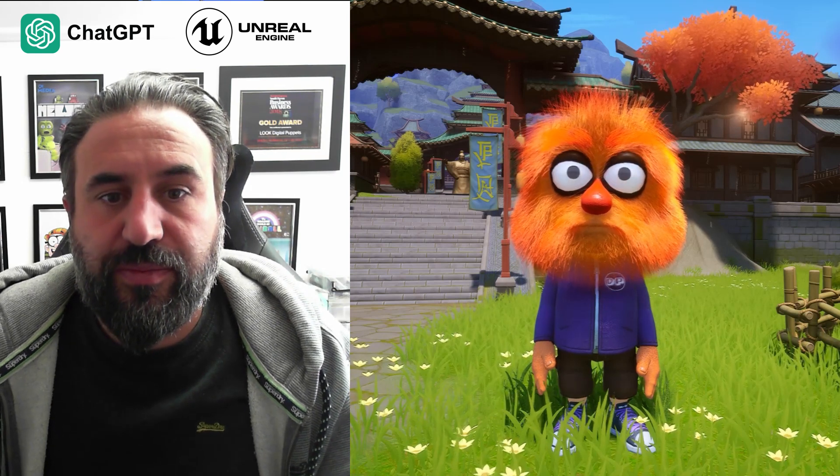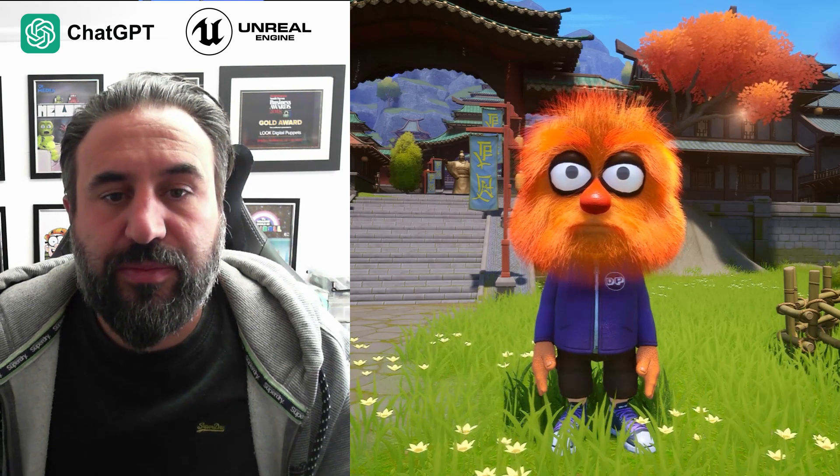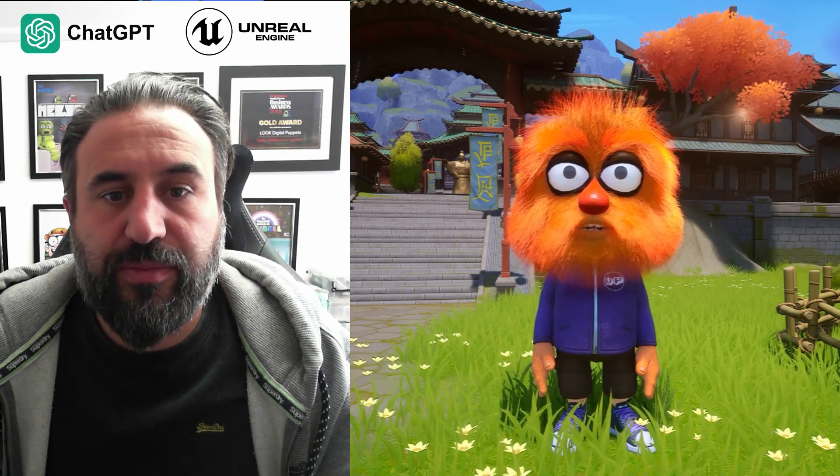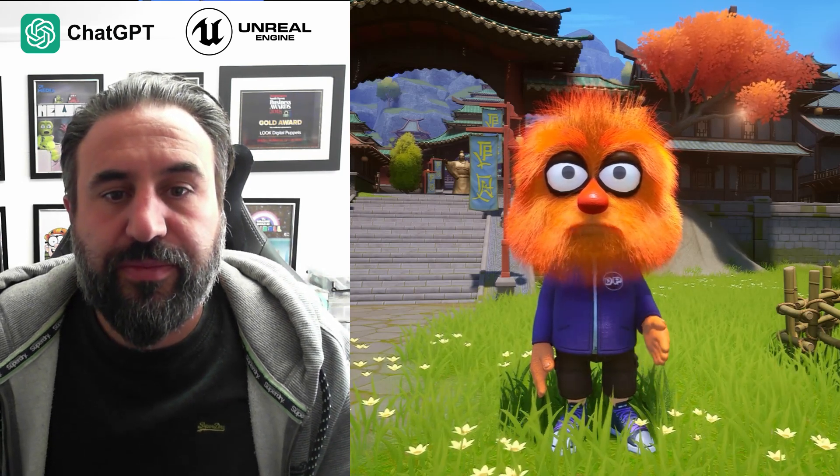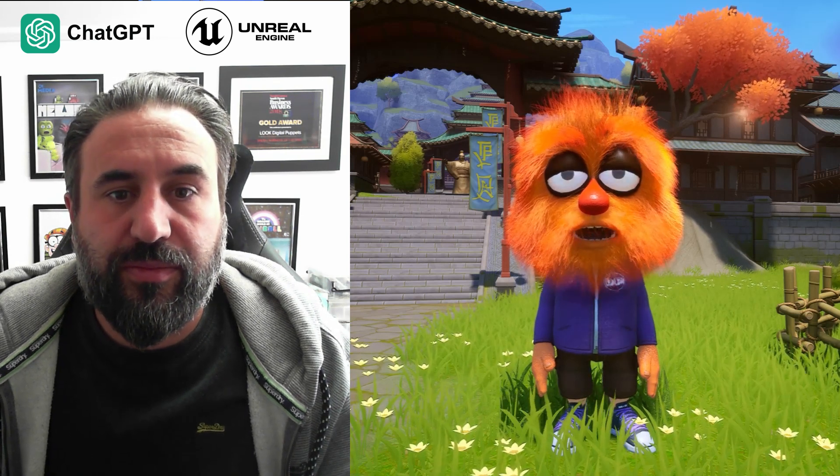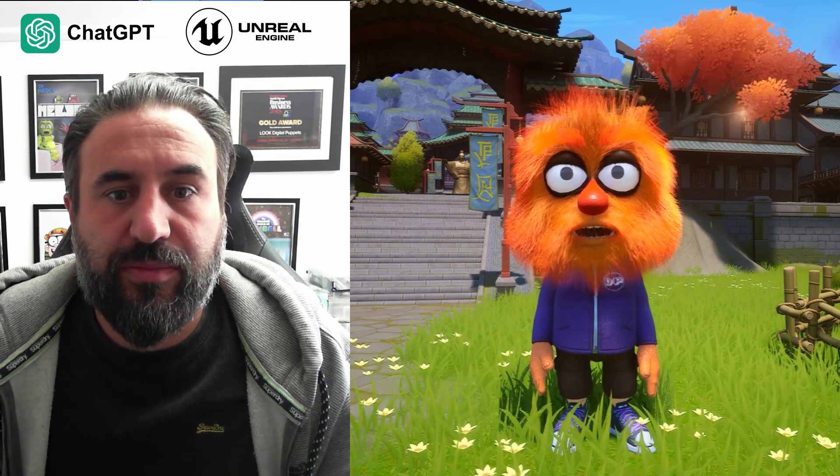Can you tell me a joke? Sure, here's a classic one for you. Why don't scientists trust atoms? Because they make up everything.